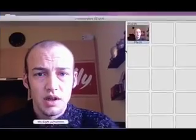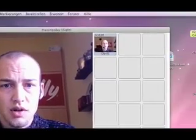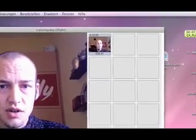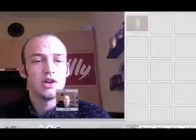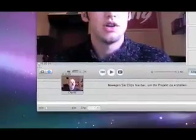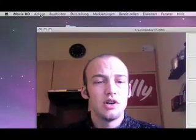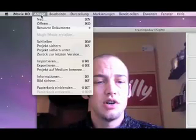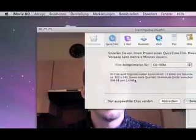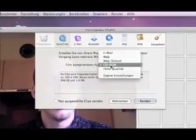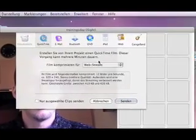Then choose the clip you just recorded, drag it down here, and go to file, export, choose webstream, and say save.